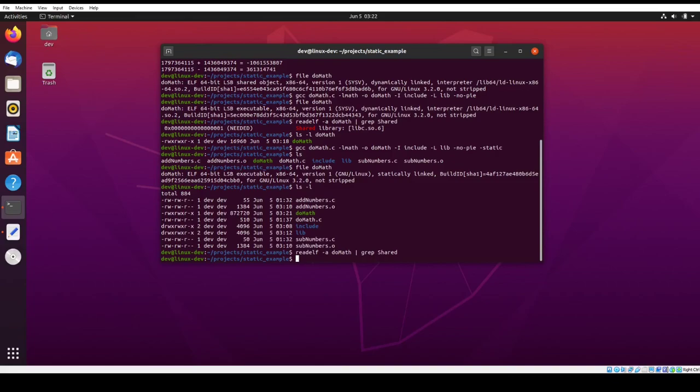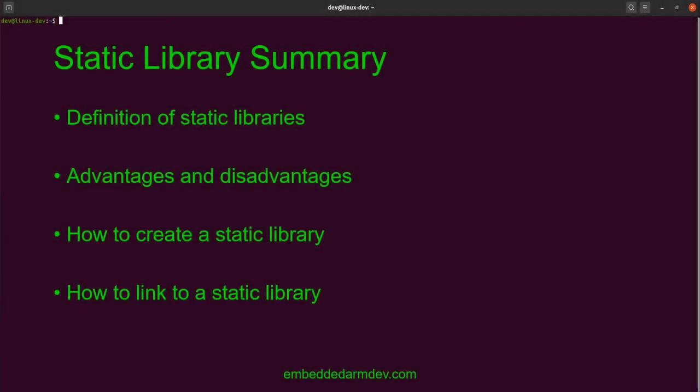Alright. That's pretty much it for static libraries and linking into static libraries. So let's summarize what we talked about in this video. This video was an introduction to static libraries. We gave a basic definition of what a static library is. We talked about some of the advantages and disadvantages, explained how to create a static library, and explained how to link into a static library. And that's the end of this video. So I hope you found it useful. Again, leave any questions or comments you have, and we'll see you in the next video.